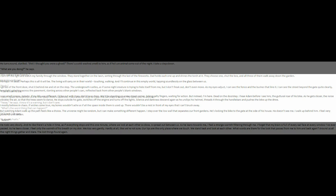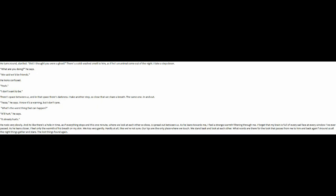Adam. He turns around, startled. Shit, I thought you were a ghost! There's a cold-washed smell to him, as if he's an animal come out of the night. I take a step closer. What are you doing, he says. We said we'd be friends. He looks confused. Yeah. I don't want to be.